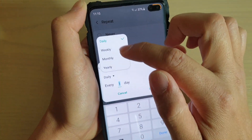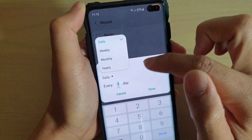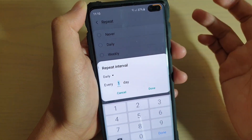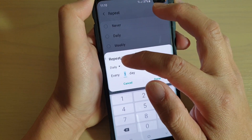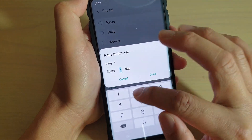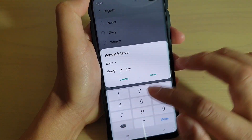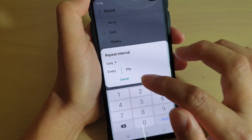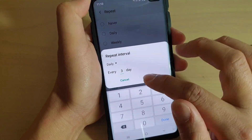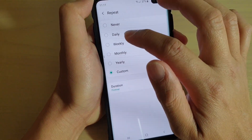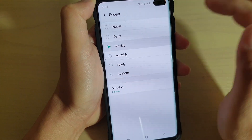With custom, you can choose whether it's daily, weekly, monthly, or yearly. You can choose every second day or every third day. So choose a time — for example, every third day — then tap on Done. Or you can simply choose weekly.